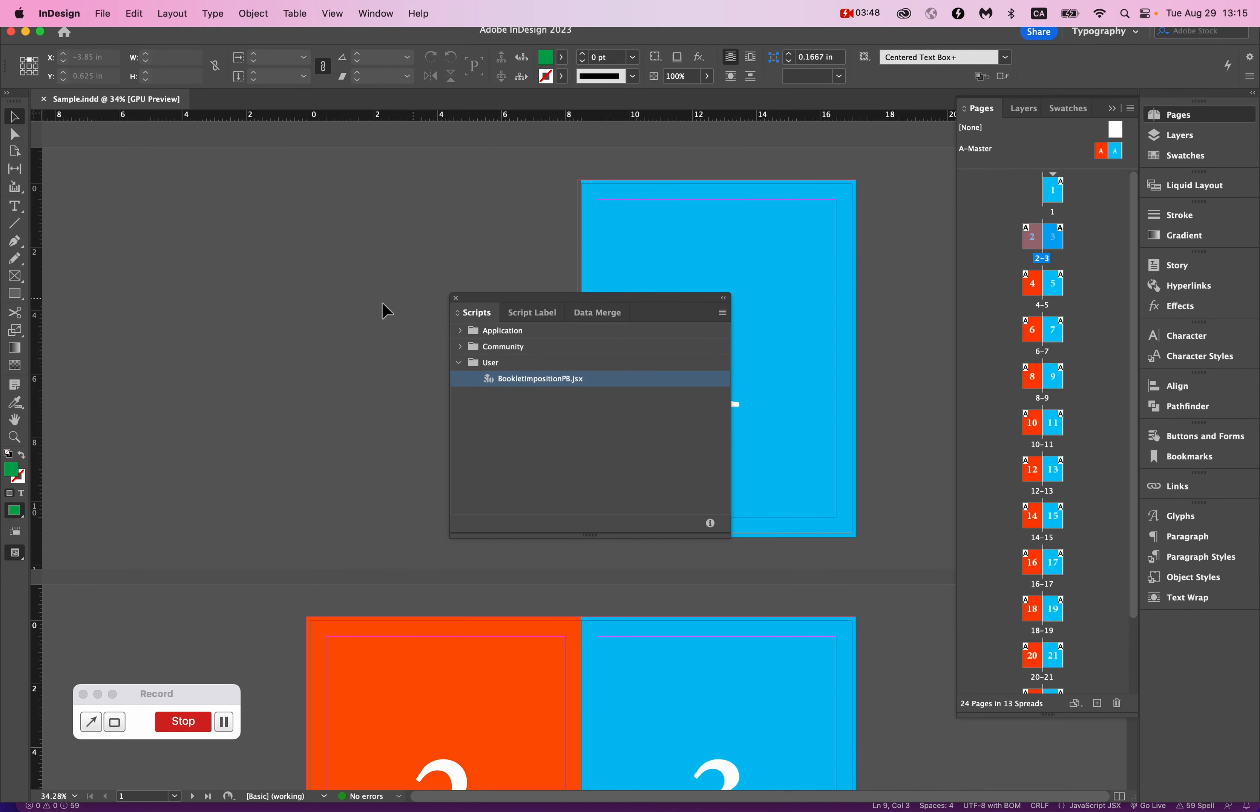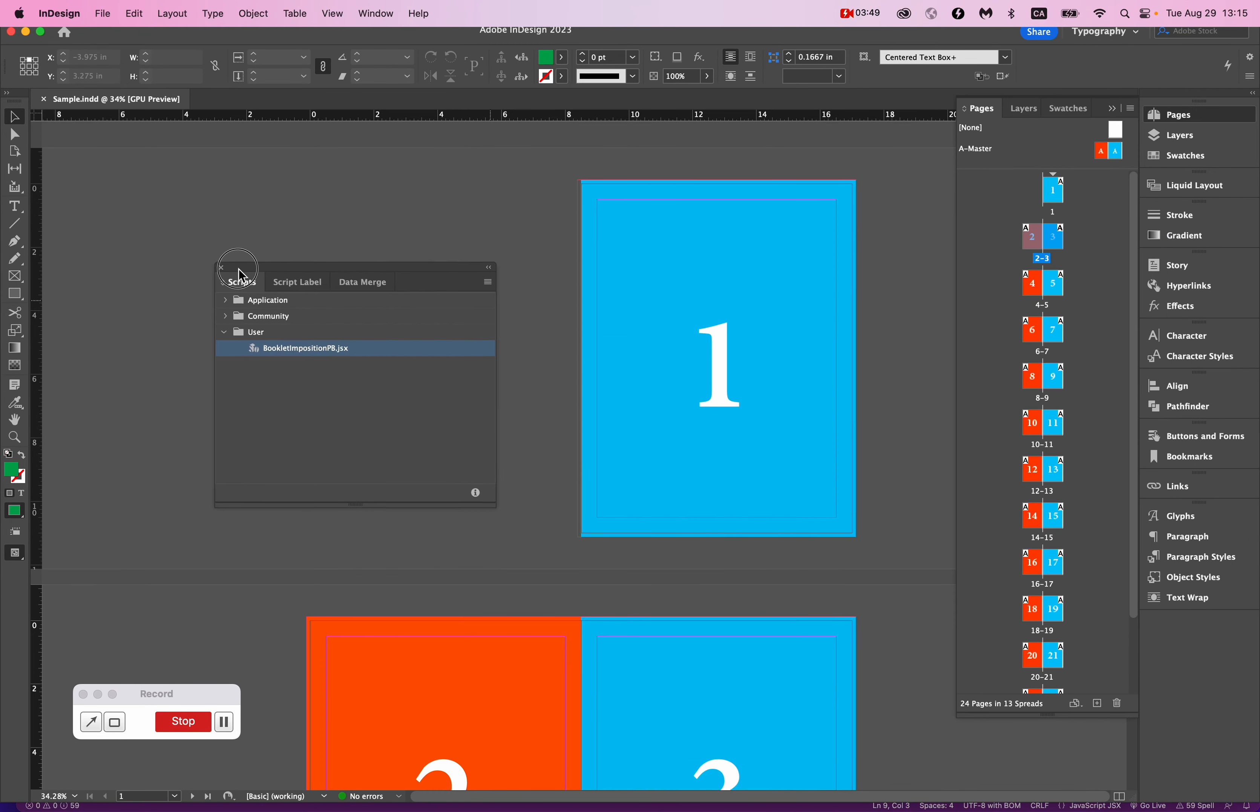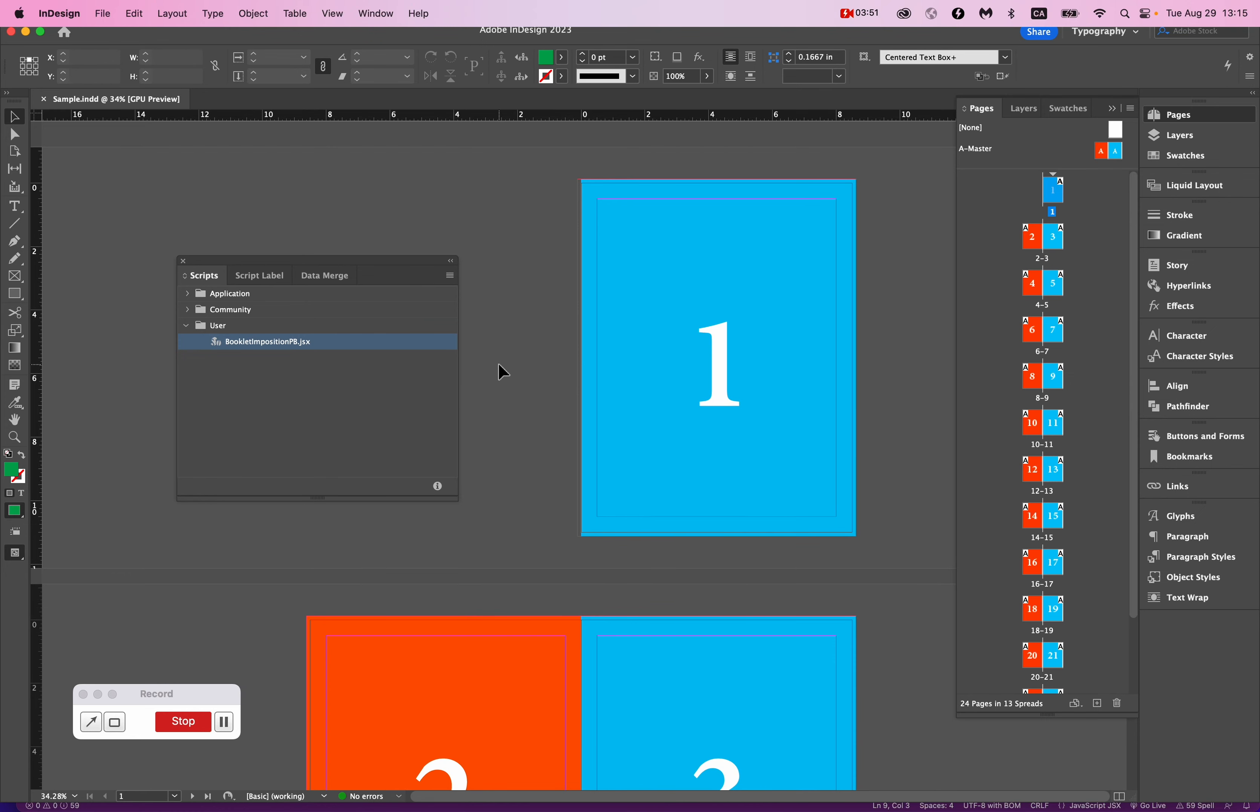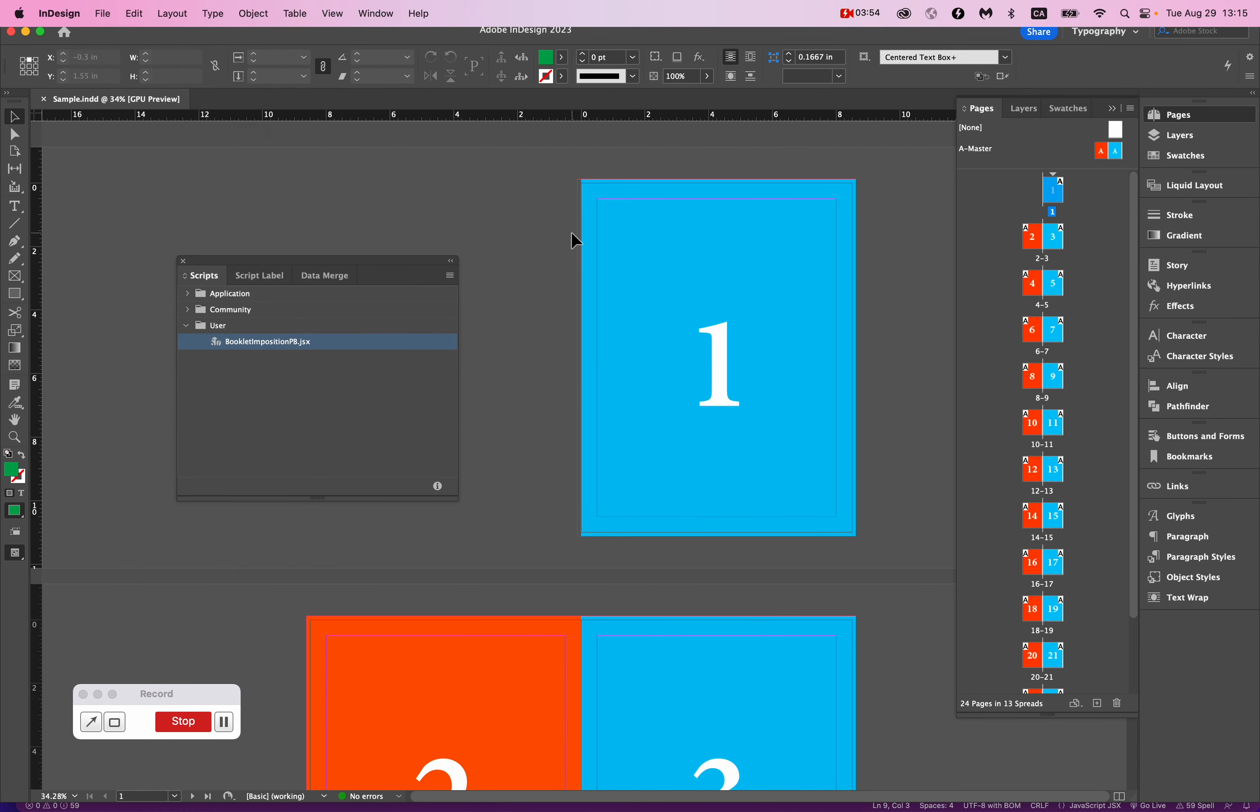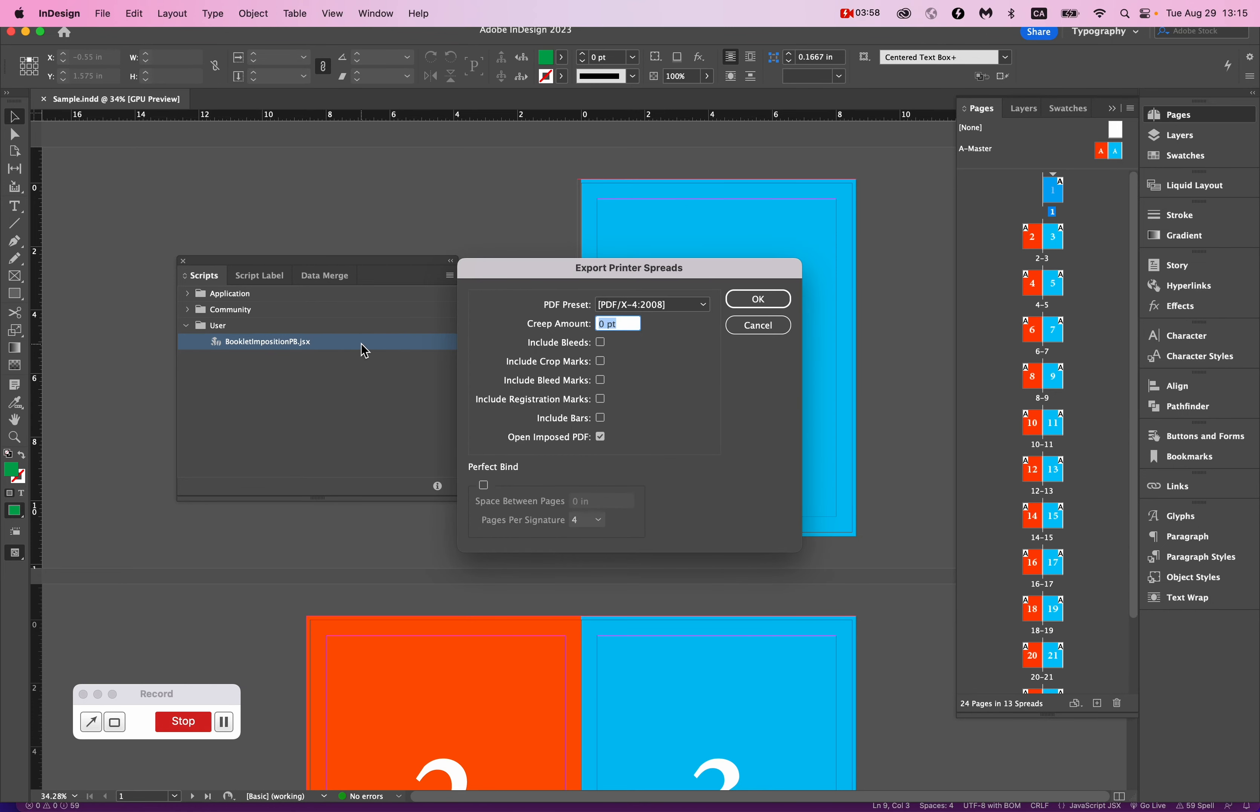Now we're ready to use it. So first thing you have to do is save your document. It won't work unless you save it first, and now I'm just going to double-click on the script we installed, and here are our options.